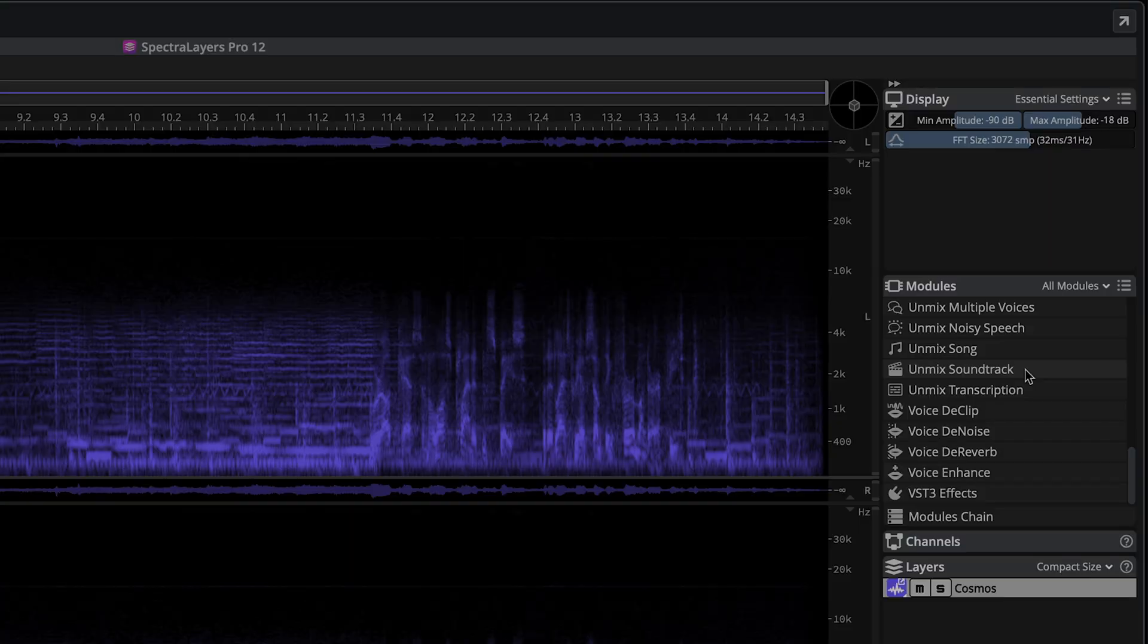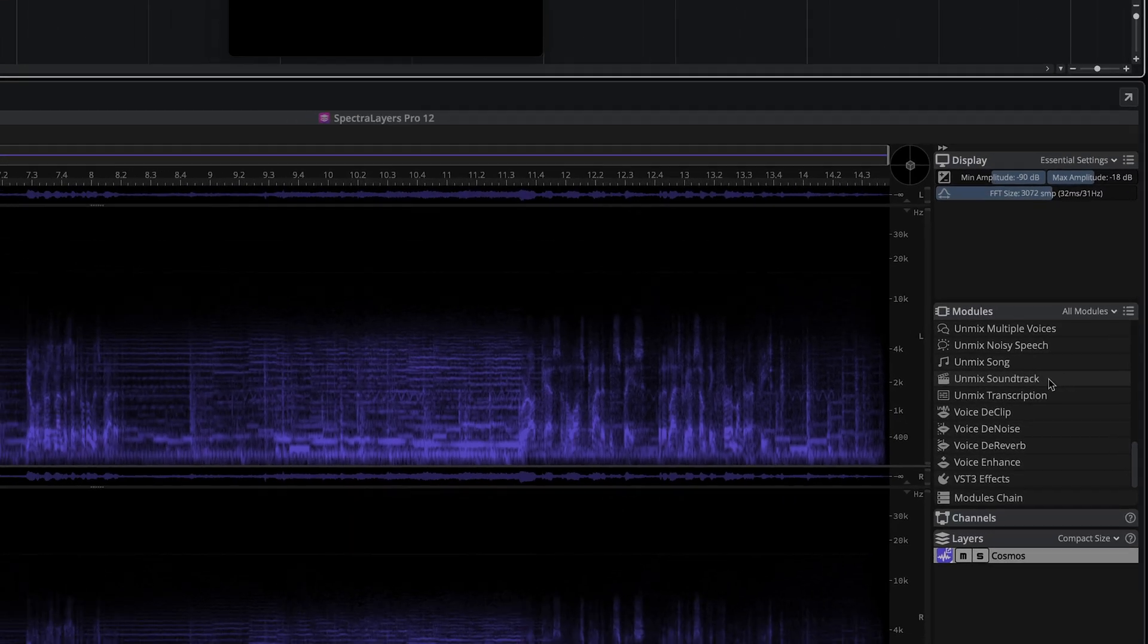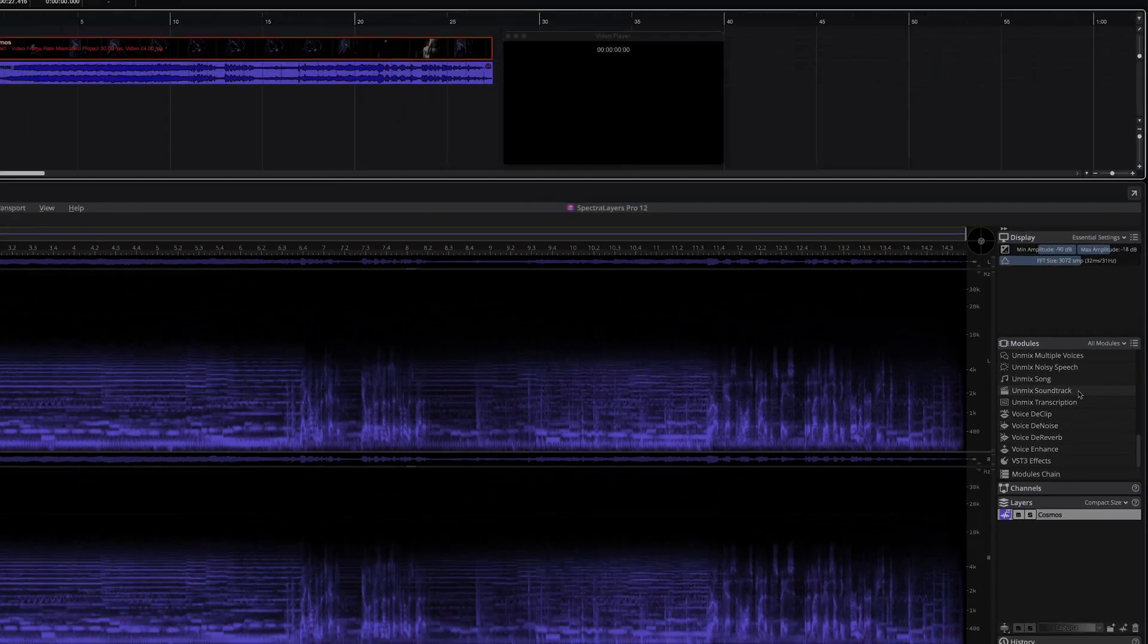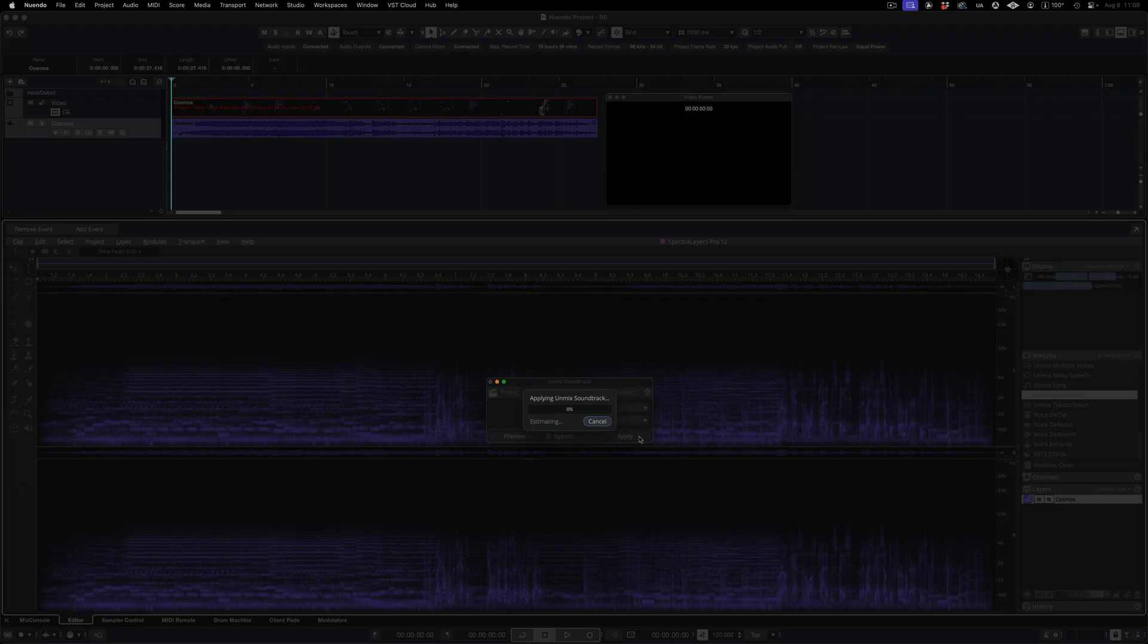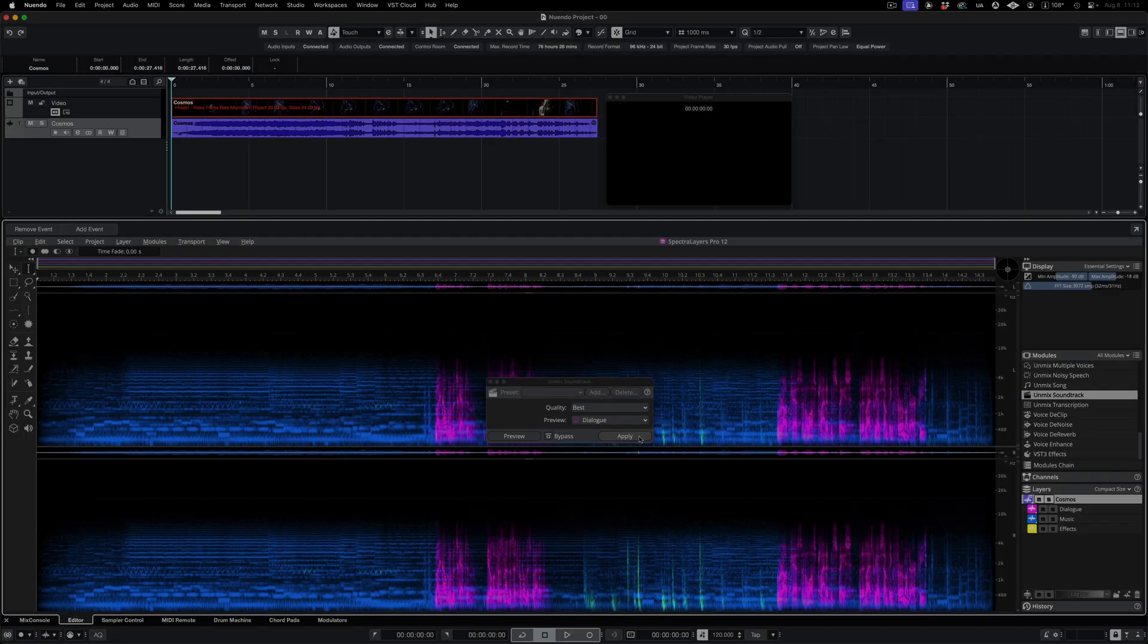In the SpectraLayers Layers panel, I'm selecting the Unmixed Soundtrack module and performing the process in Best Mode, which takes a few minutes but yields the best result.